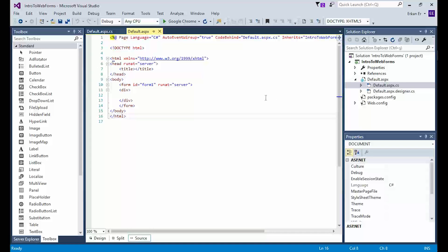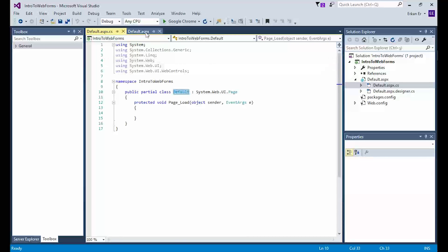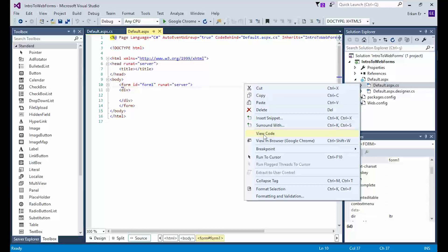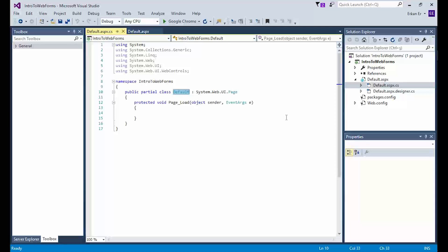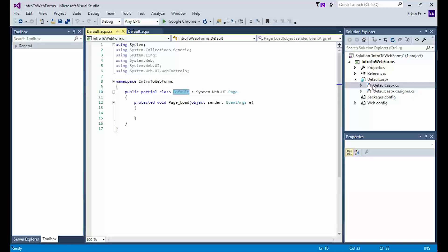What links the code-behind file to our webform is the code-behind attribute inside the page directive. Pay attention: if you provide a code-behind file name that doesn't actually exist, you will receive an error. Two common ways to access the code-behind file are: right-clicking in an empty space in the webform and choosing View Code, or expanding the webform item in the Solution Explorer and double-clicking on the code-behind file. Both options will load the code-behind file in the editor.